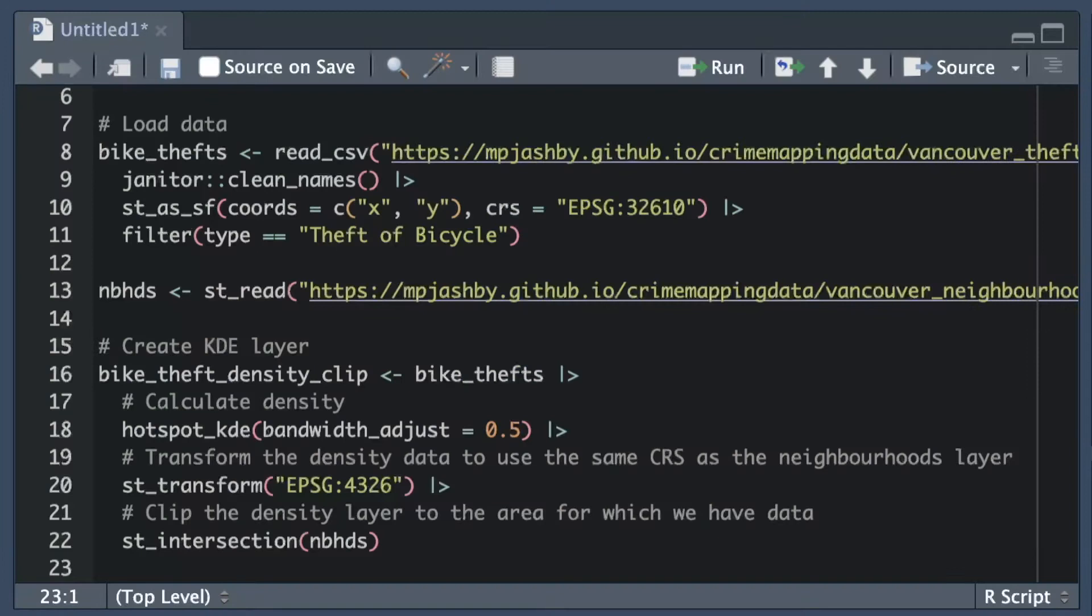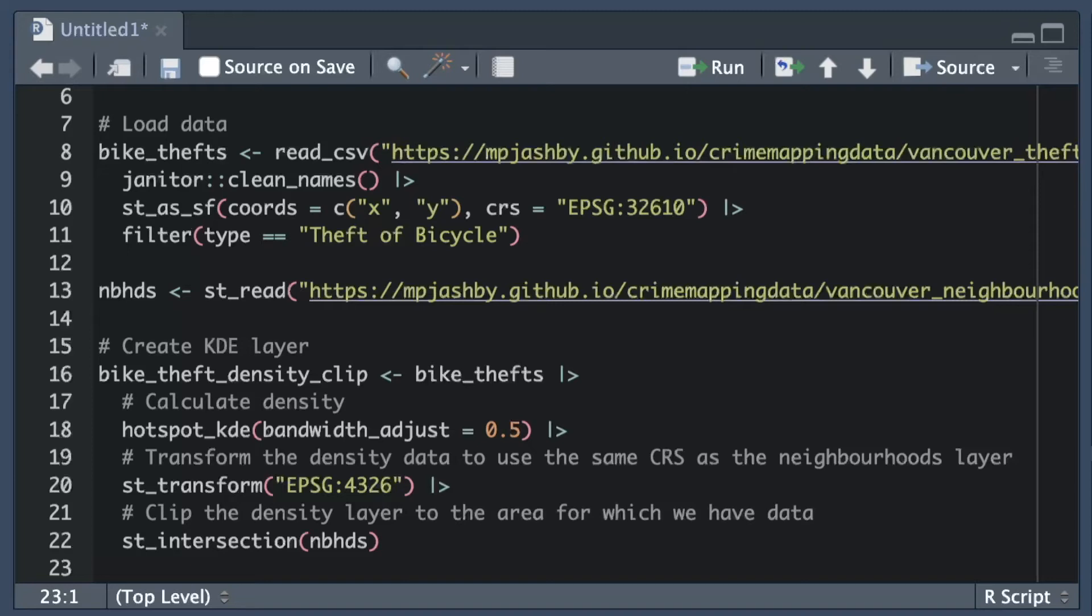To estimate the overall patterns of crime based on the locations of individual offenses we can use the hotspot_kde function from the sf hotspot package. We'll learn more about how to use this function in the tutorial accompanying this video but for now you can just note that we are giving the bandwidth adjust argument a value of less than one to show a bit more detail in the patterns on our map than we would see by default. Once we've calculated the estimate of crime patterns we will then transform the coordinate reference system of the result using st_transform. We need to do this so we can then use the st_intersection function to clip the data set created by hotspot_kde.